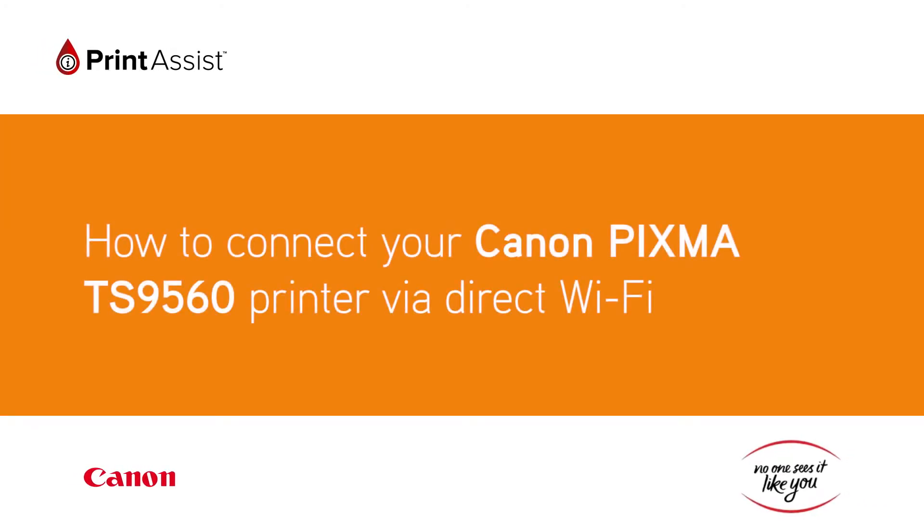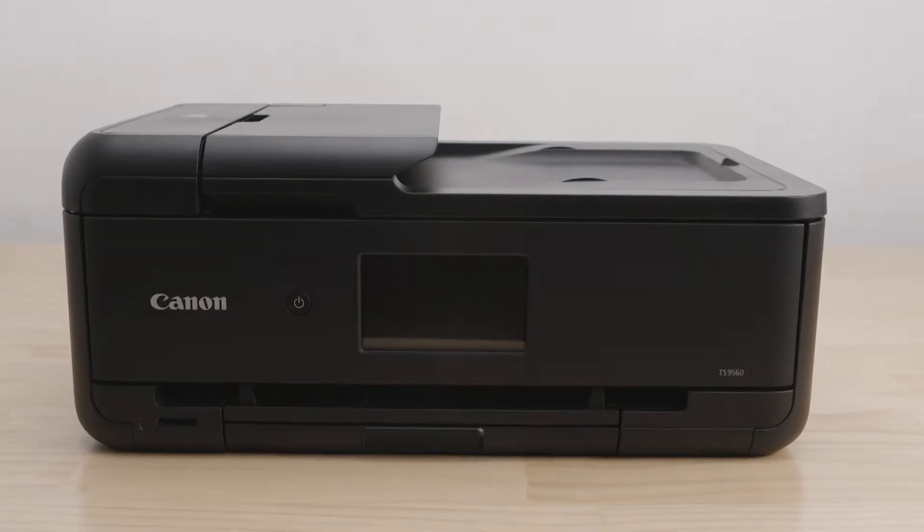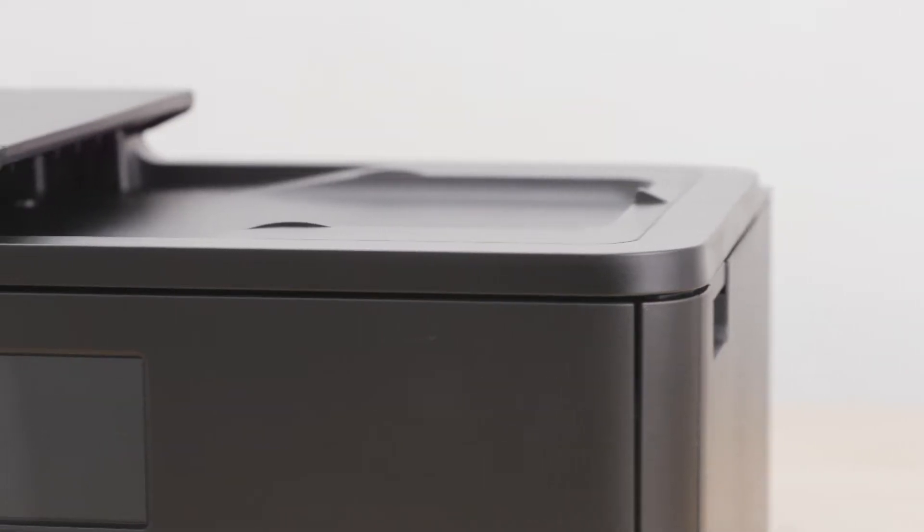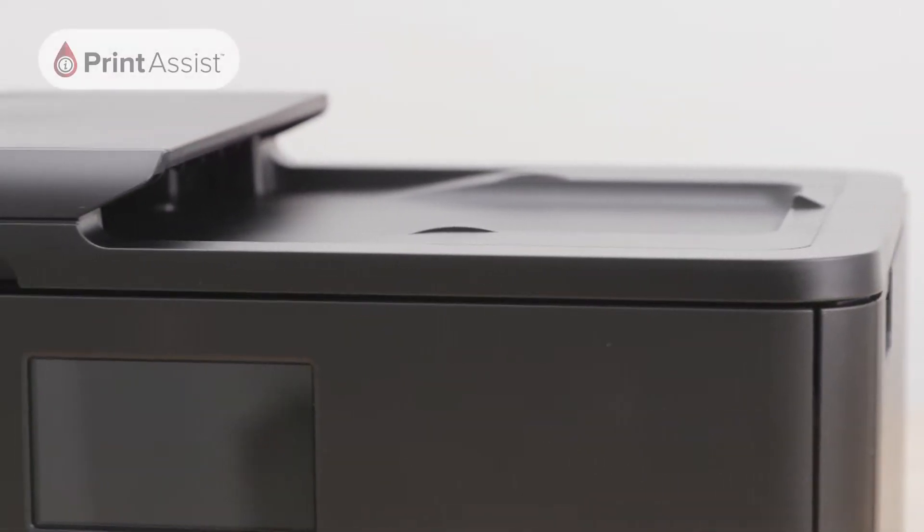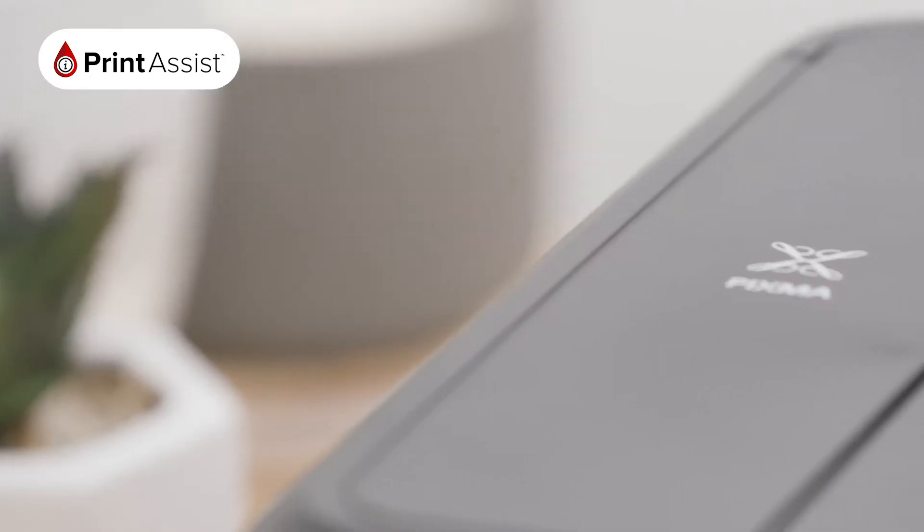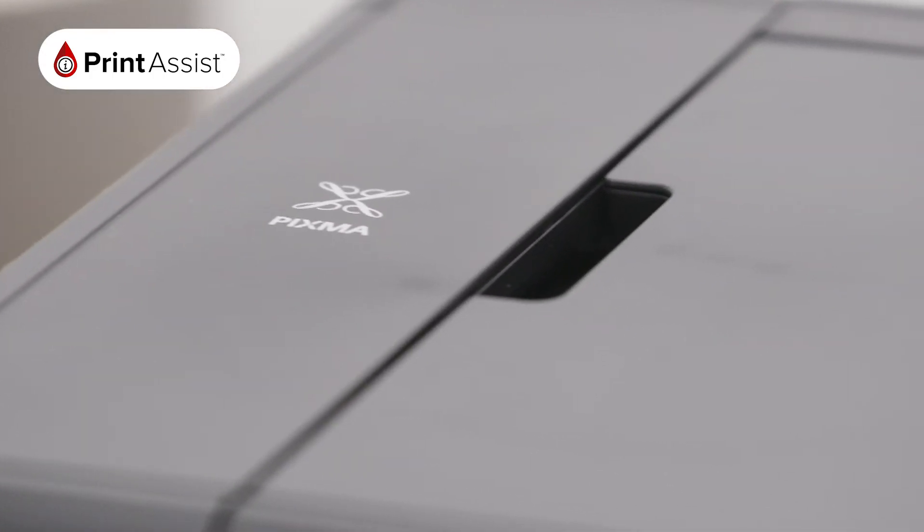If you don't have an existing internet connection in your home or at your office, don't worry. You can still connect up to five compatible devices to your new Canon PIXMA TS9560 printer wirelessly using Wireless Direct.